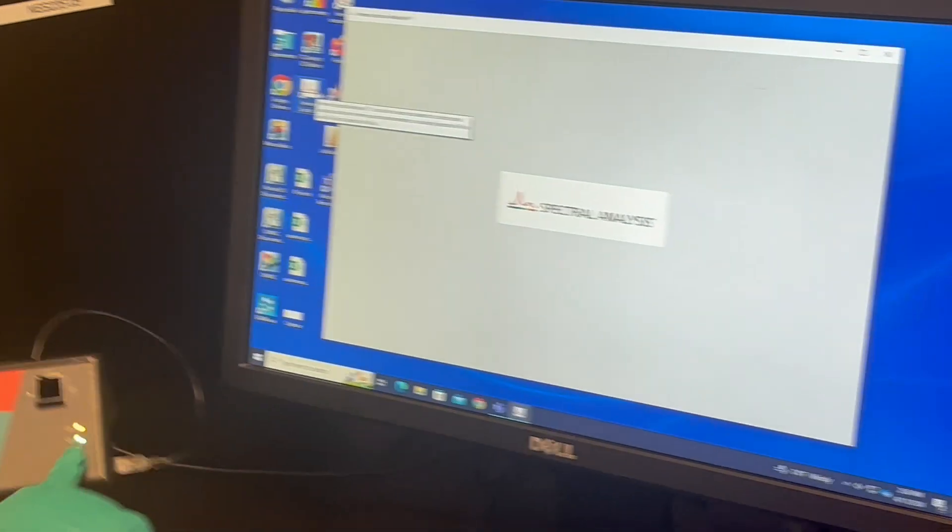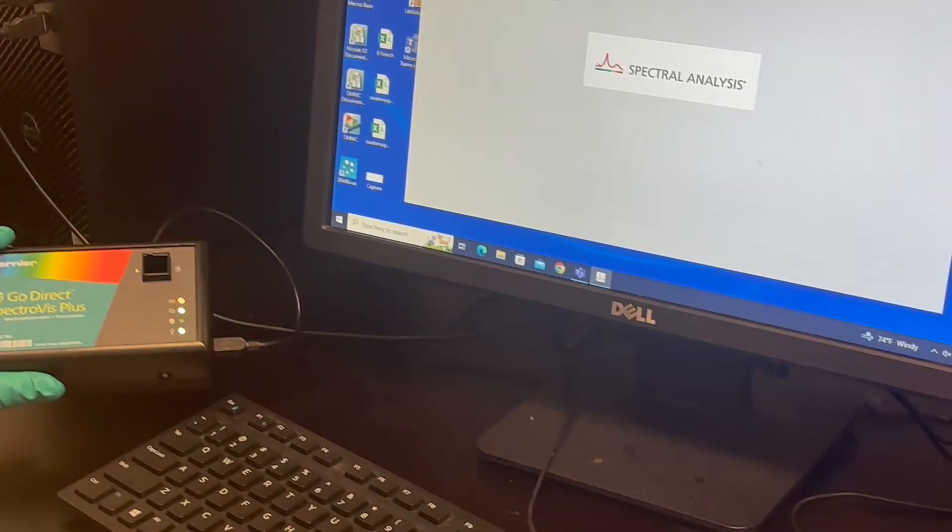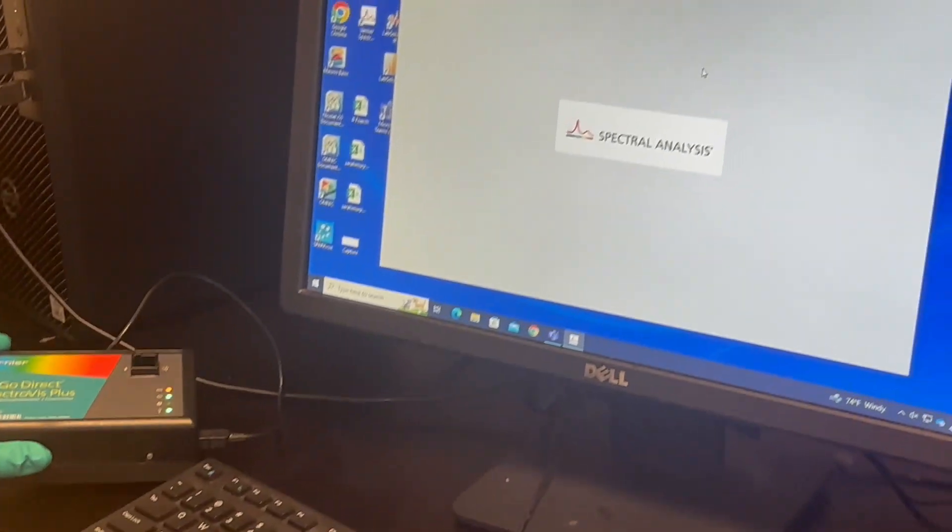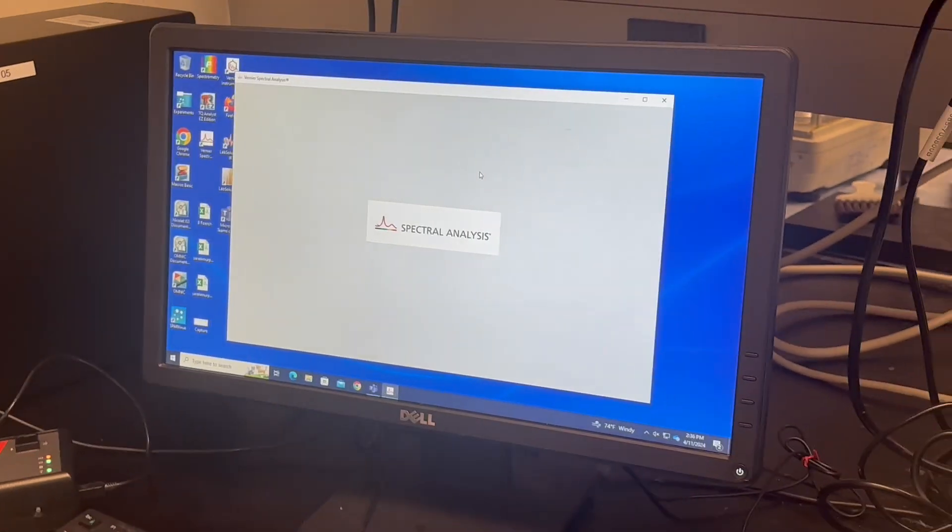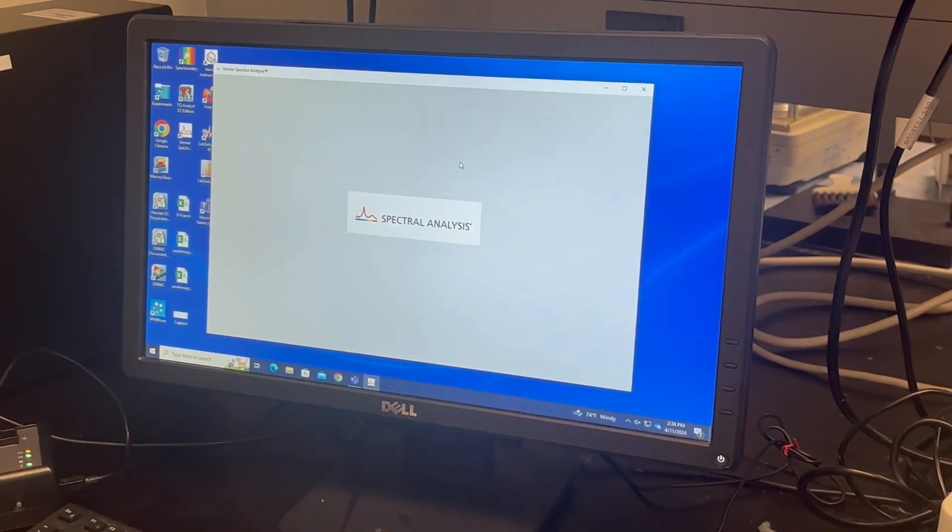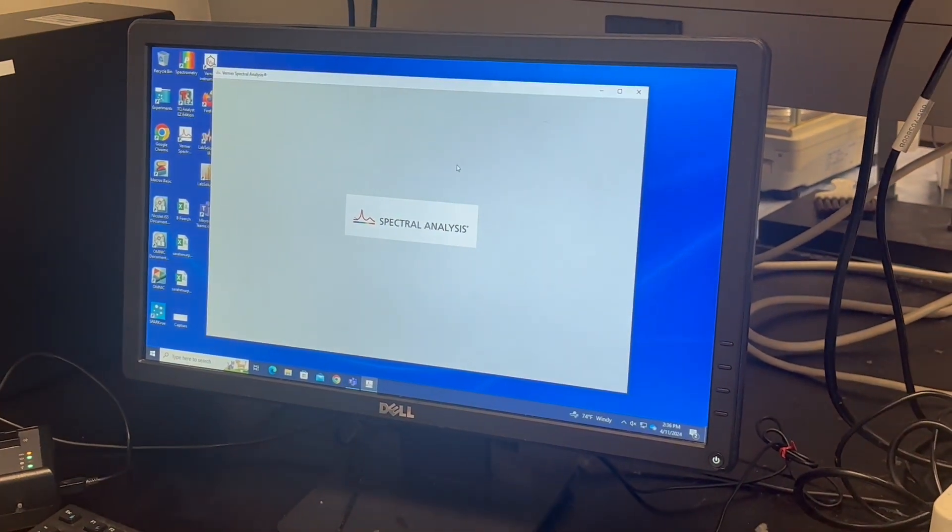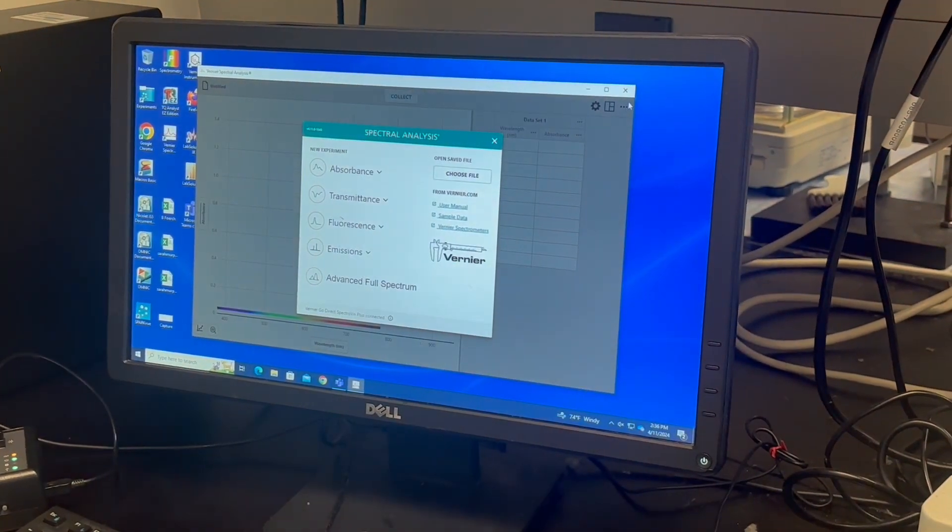So you open the Vernier software. You make sure all of these lights are on. And then we let it connect. It takes a minute sometimes.